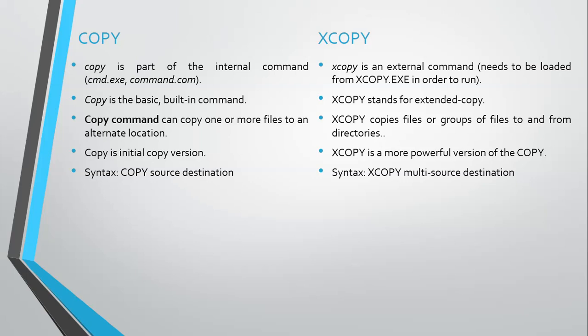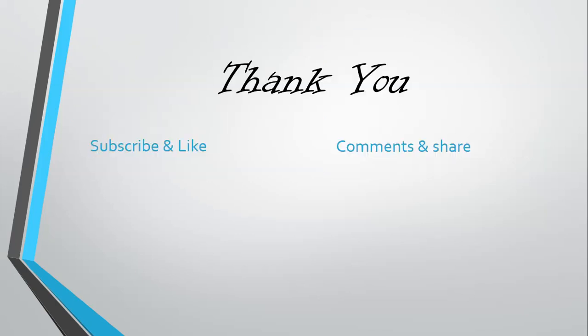So that is the difference between copy and xcopy command. Thank you for watching this video. Please subscribe, like, comment, and share. Thank you.